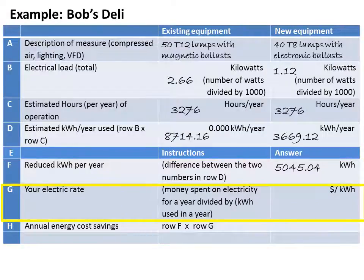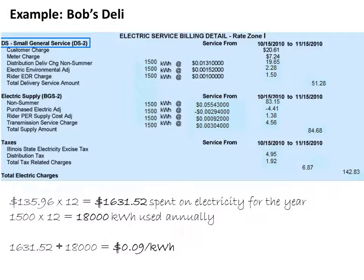To determine his electric rate, Bob will divide the number of dollars spent on electricity for a year by the number of kilowatt hours used in a year. Bob looks at his electric bill. After adding the total delivery service amount and the total supply amount, Bob sees that he spent $135.96 on electricity for one month before taxes, so he multiplies that number by 12 to get the amount he spent on electricity for one year. He also notes that he used 1500 kilowatt hours in one month, so he multiplies that by 12 as well. Then to determine his electric rate, he divides the dollars spent on electricity for one year by kilowatt hours used in a year. This comes to an electrical rate of 9 cents per kilowatt hour.